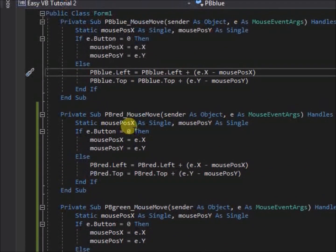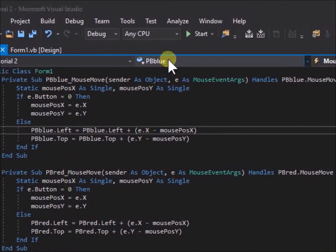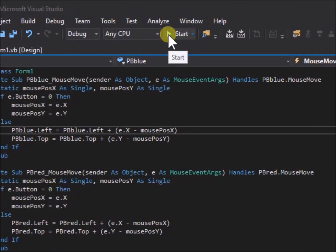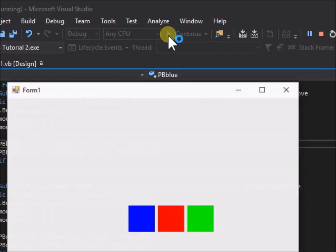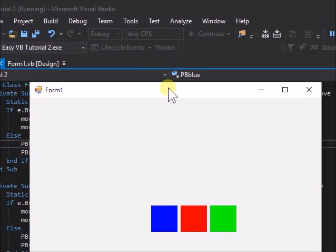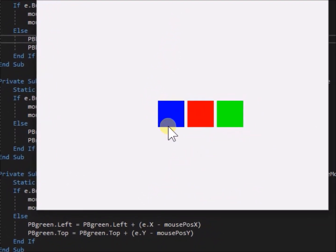Go ahead and run the application. Try dragging each object around, and we can see that it works fine. We can drag multiple objects.